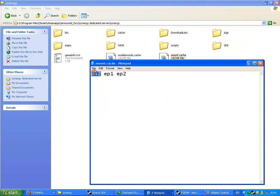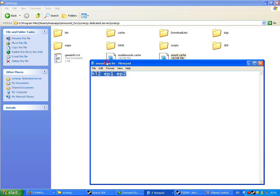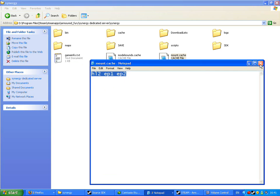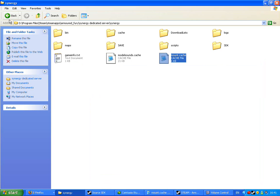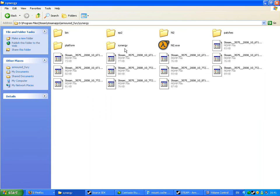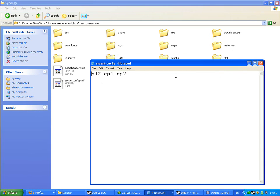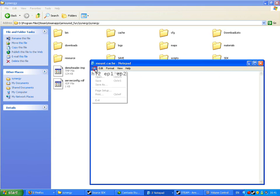By default you'll have HL2 in there. After that, put a space and type EP1 for Episode 1, space EP2, Episode 2. And just go ahead and copy this, control C, file, save, close it down. Back, Synergy, same one, mount.cache, and just paste it in. I've already got it in there, so file save.